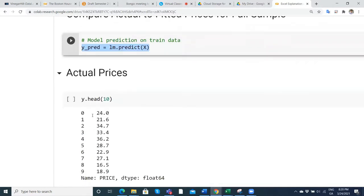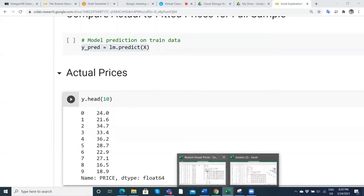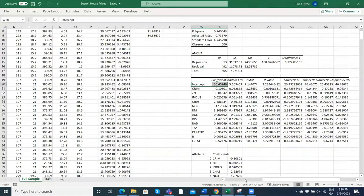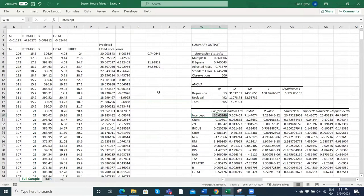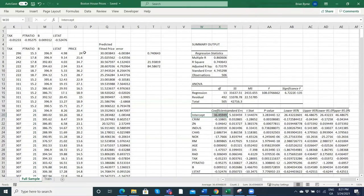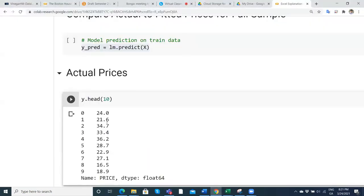If we take a look at the actual prices for the first 10, we would have 24, 21, 34. That's consistent with what we have in our Excel spreadsheet — looking at the actual prices: 24, 21, 34, 33. They're the same as what we have here in the Google Colab: 24, 21, 34, 33. These are the actual prices.